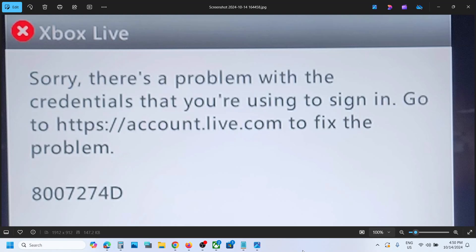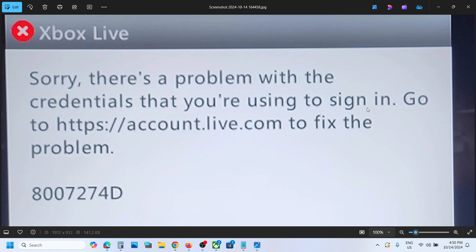Hello guys, welcome to my channel. If you're unable to login to your Xbox 360 profile on Xbox Series X or S because of error 8007274D ('there is a problem with the credentials that you're using to sign in'), let me inform you this is a known issue right now.